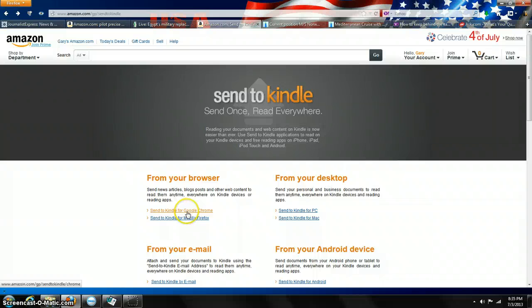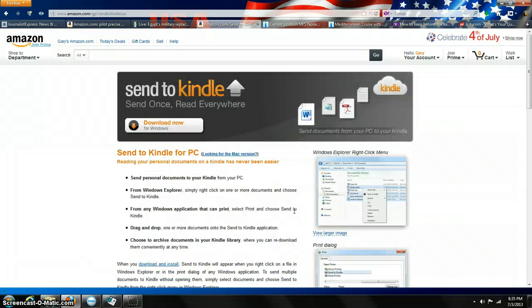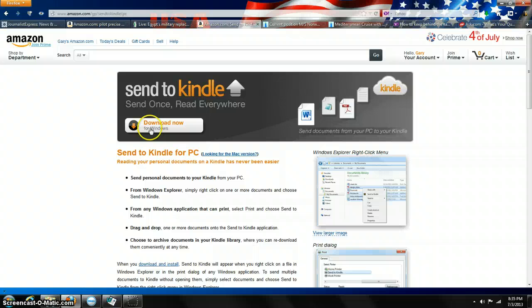Send to Kindle for Google Chrome, Send to Kindle for Mozilla Firefox, or Send to Kindle for PC. You can just click on that, and then you can go up here and download. Click here and download the file.